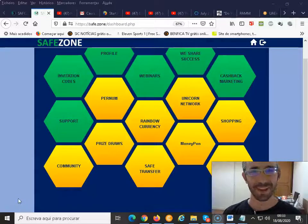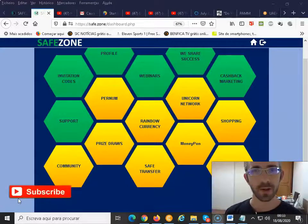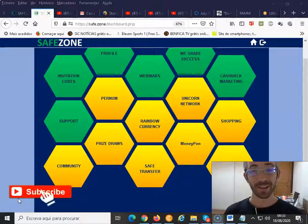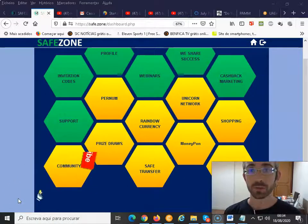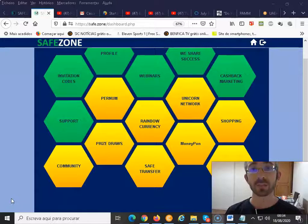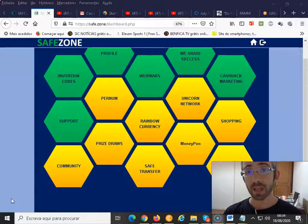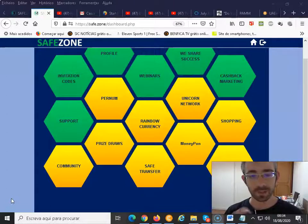What's up everybody, Miguel here, and here we are for another Safe Zone Unicorn Network video. Today I am going to talk to you about our incredible rainbow currency, but specifically about the proof of activity — where you can check that and how you can earn free YAM with the proof of activity.